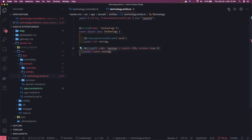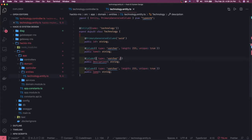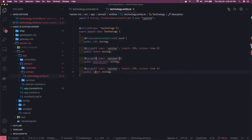We'll also add a 'description' column. We don't want to set a length, but we can make the name unique since technology names will be unique. We'll also have an `is_deleted` column which will be a boolean.